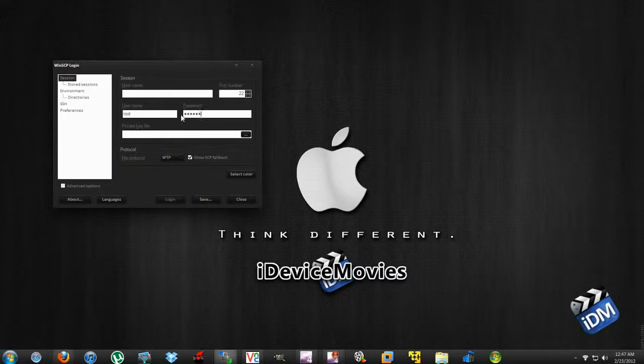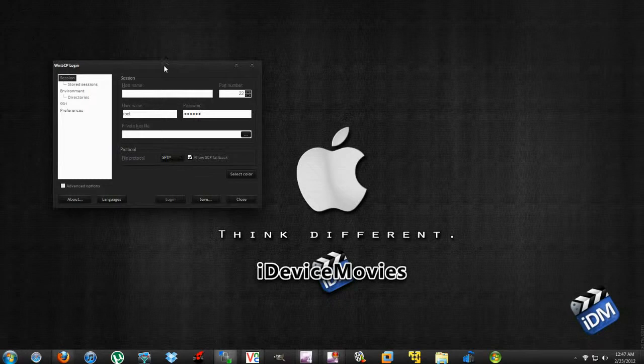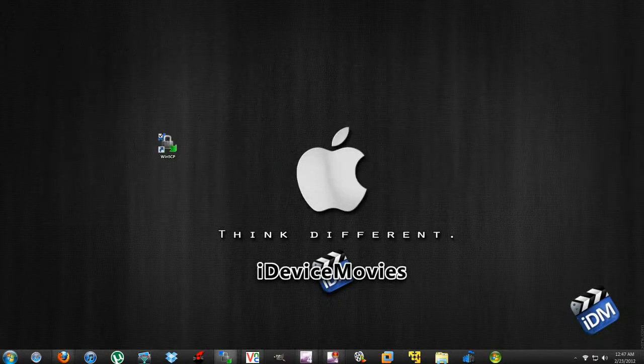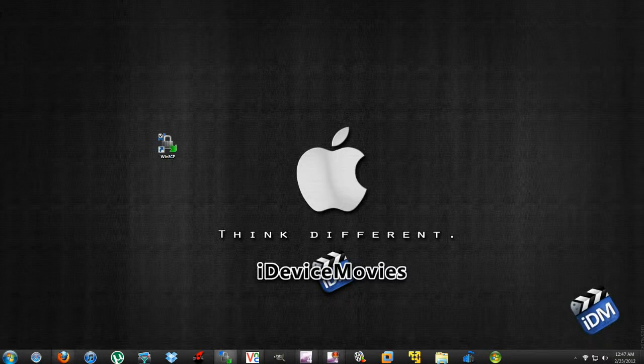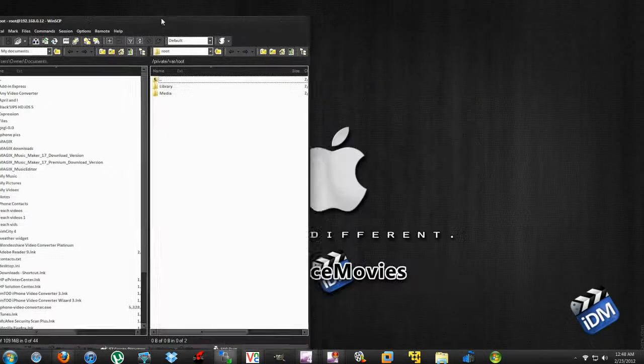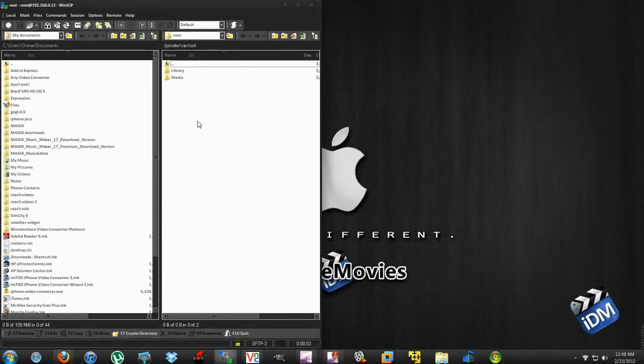Now I'm just going to enter my IP address on my other screen here. I'm going to log in. Let it come up, and here you go. Here is WinSCP.